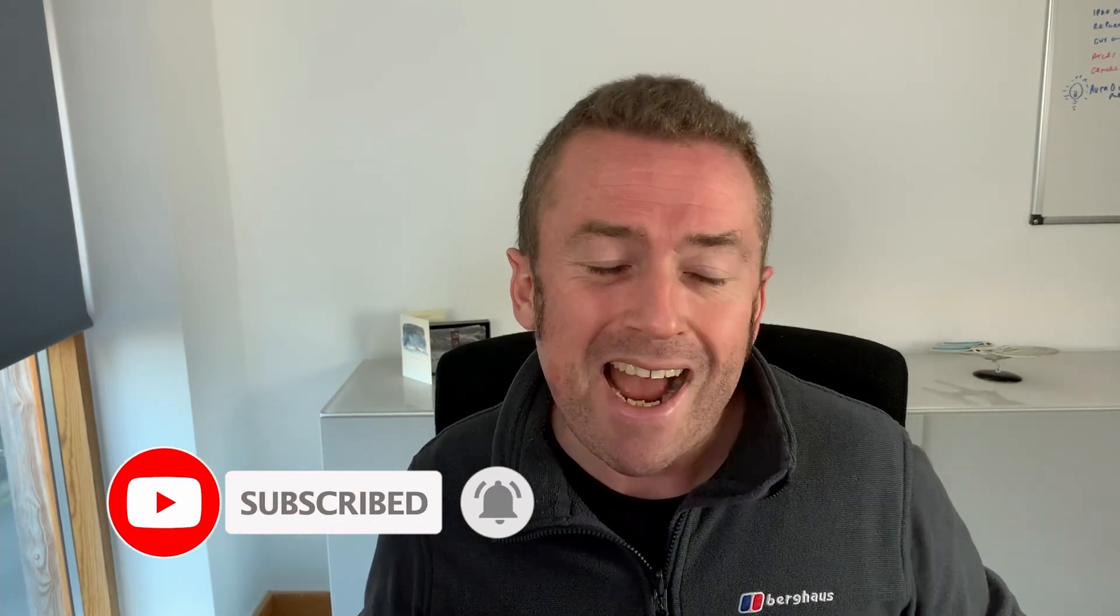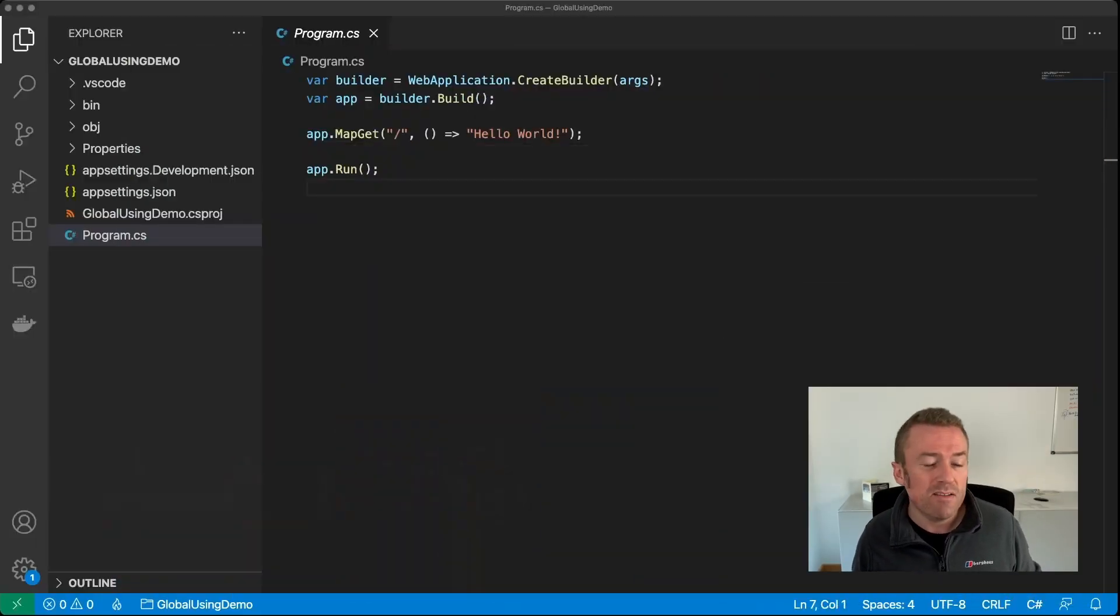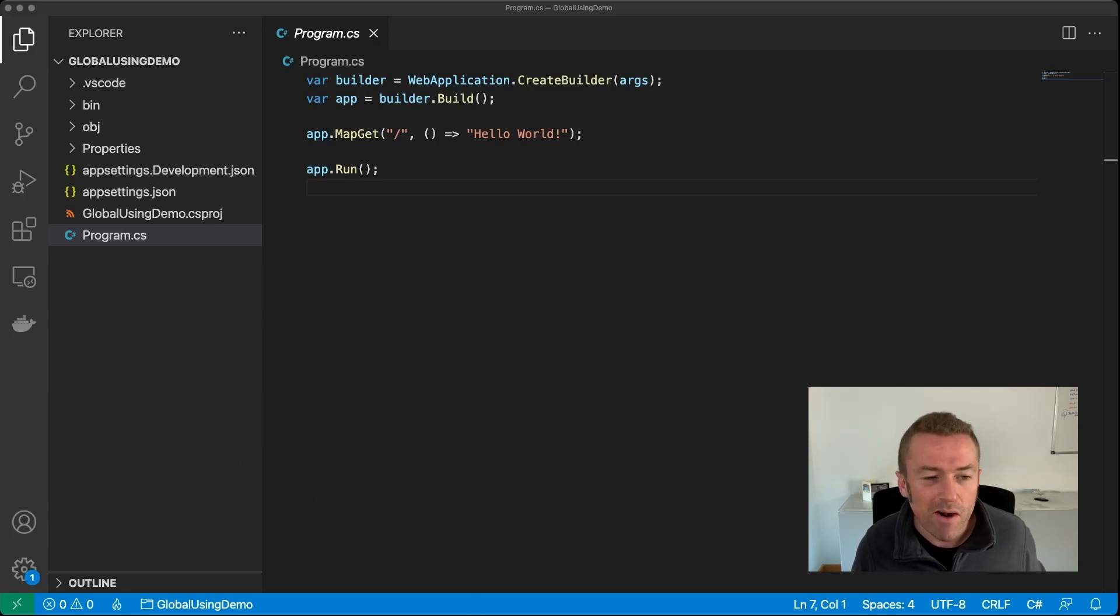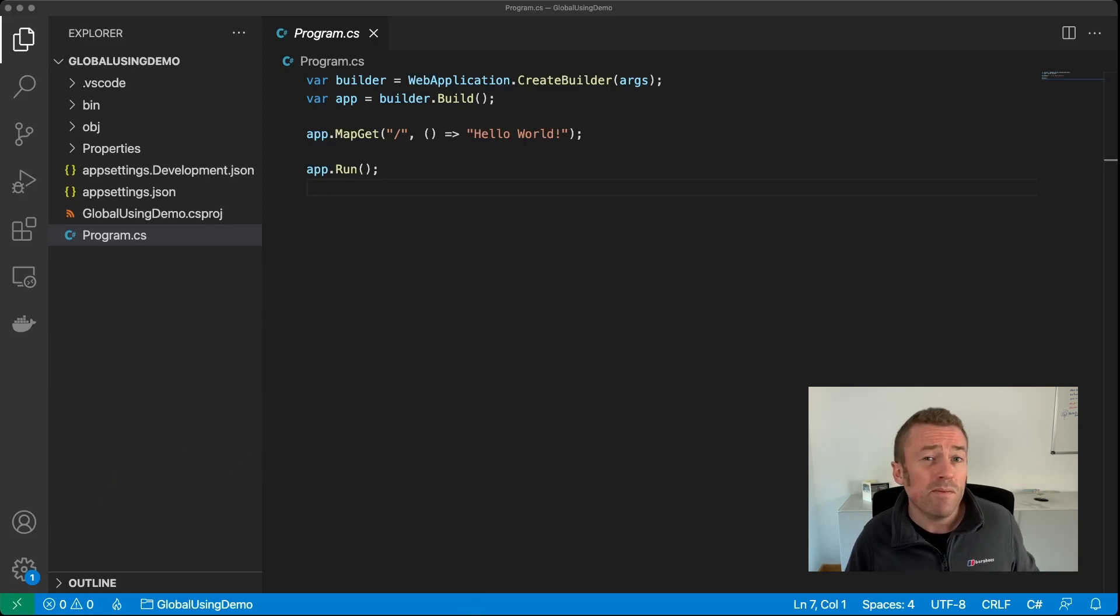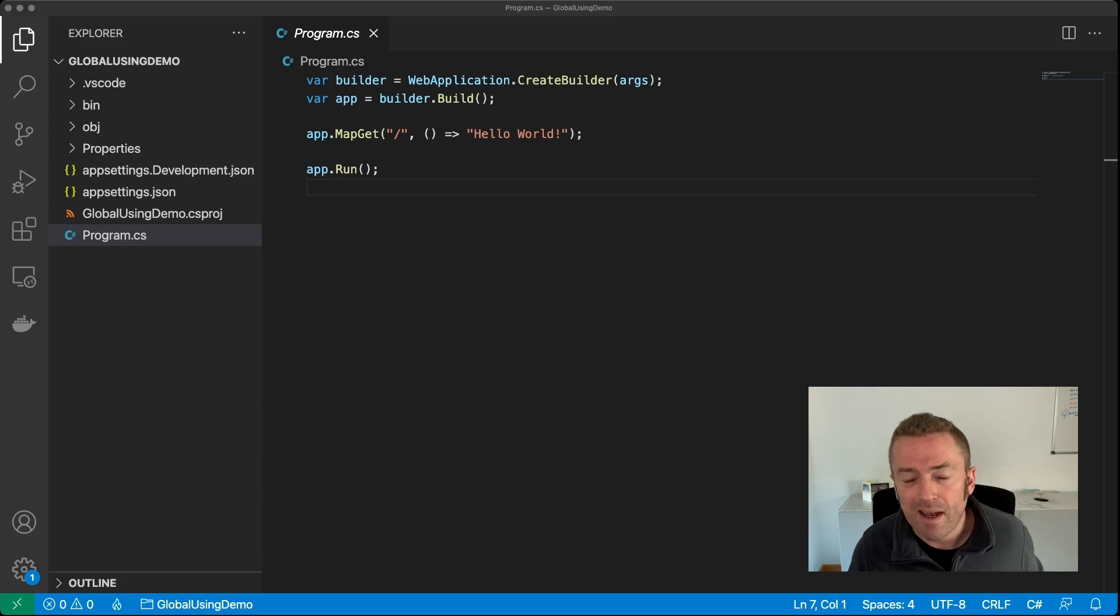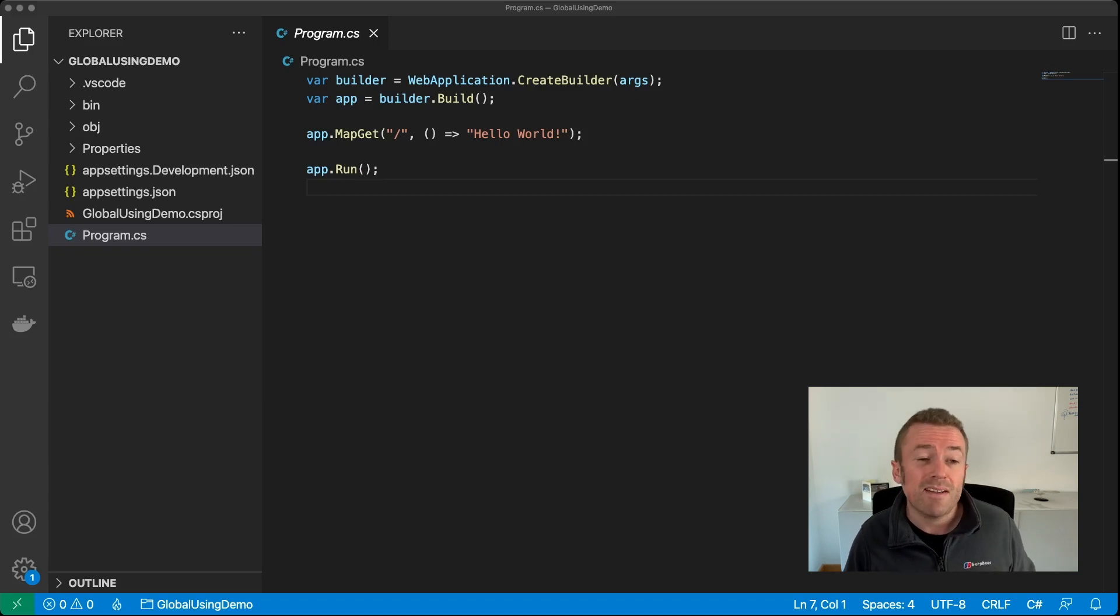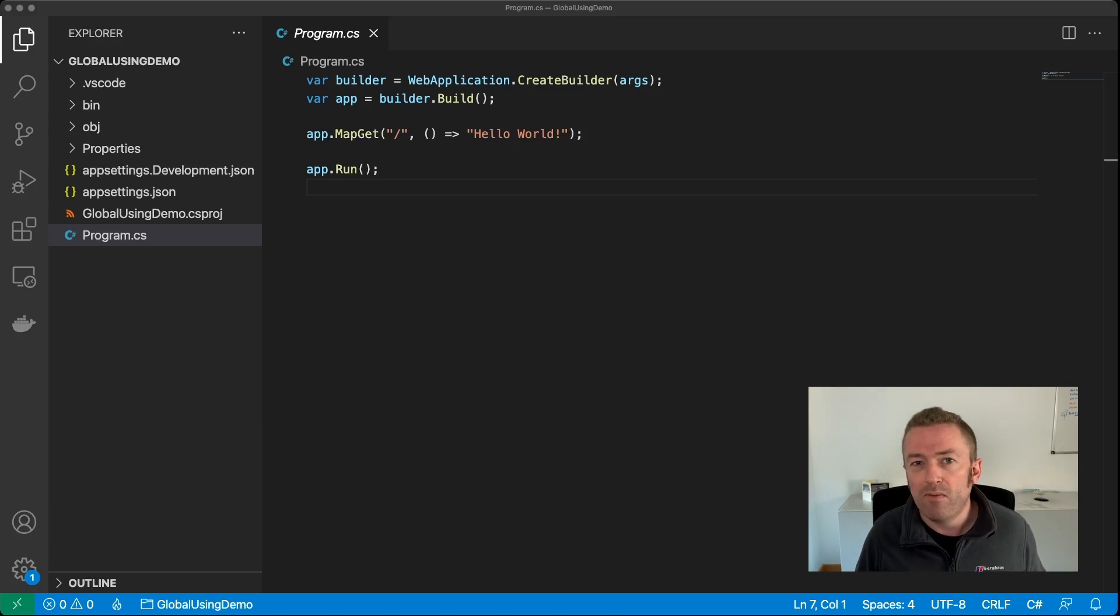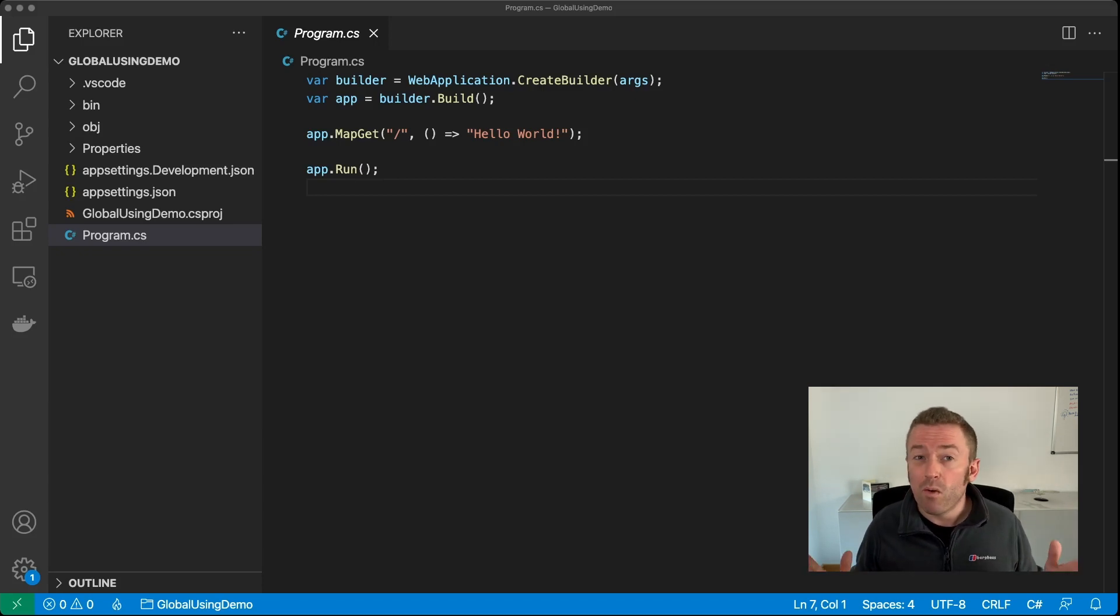So let's take a look at a brand new web application that's been created by the .NET SDK. As you can see, it is very minimal. Now we've had things like top level statements since C# 9 and .NET 5, but you'll also notice that something else is missing as well. Normally you'd have a big long list of using statements at the top of your file, but these appear to be gone.